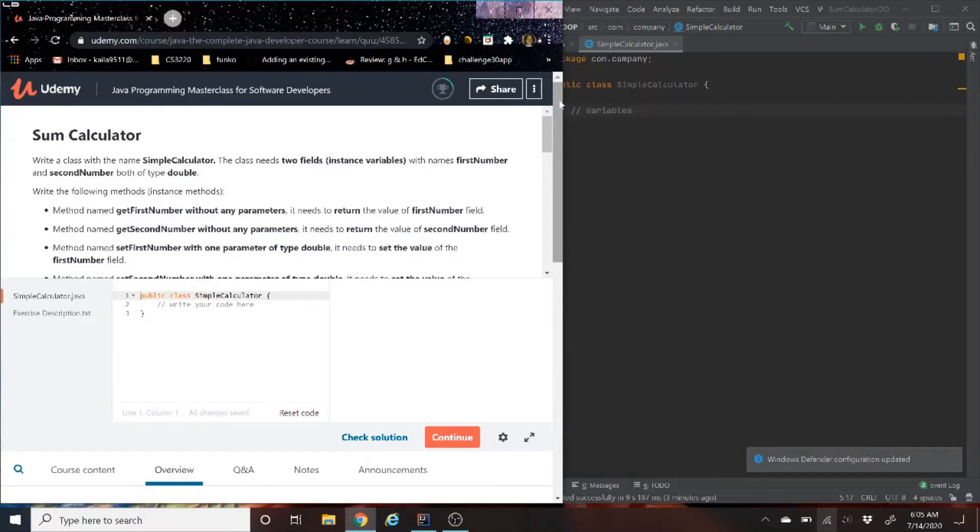We are going to read the question, then code on the right side, test it in IntelliJ on the right side, and then once we get it to work, we're going to test it again against the Udemy testers on the left side.